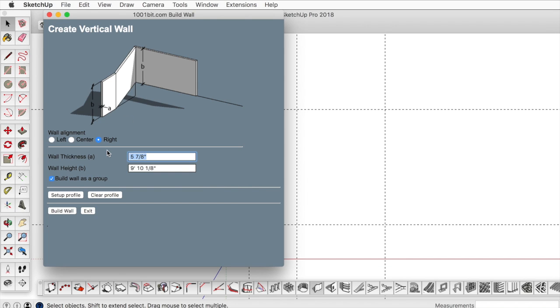Here we can type in the variables. Let's just assume that the thickness is 6 inches and the wall height is 9 feet.